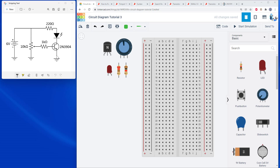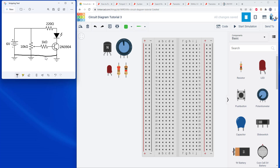Let's get our discussion of the ground symbol out of the way. This symbol is usually used in more complex diagrams to indicate that all of these points are connected to the common ground in the circuit. For large messy diagrams, it can get annoying to draw a single line all the way back to a ground point. It is implied, unless stated otherwise, when you see these symbols that they are all connected.